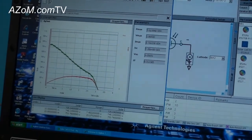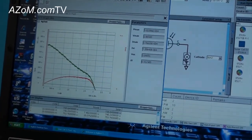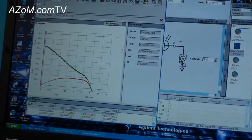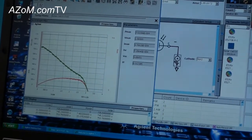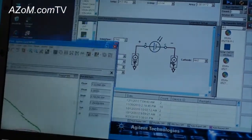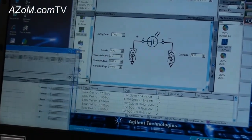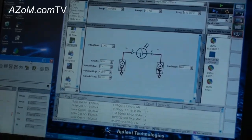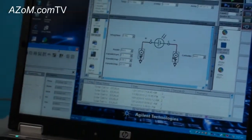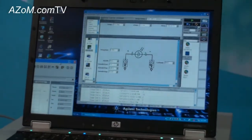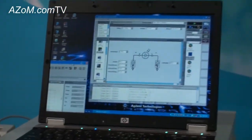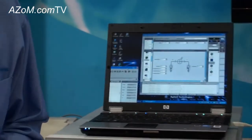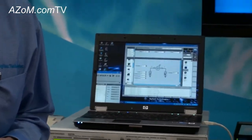All right, so it's that easy to do, and again this same software is available for all of our products. We also have a product known as the B1500A Semiconductor Device Analyzer, as well as a B1505 Power Device Analyzer.